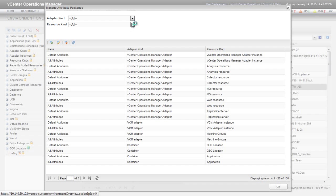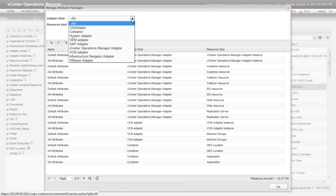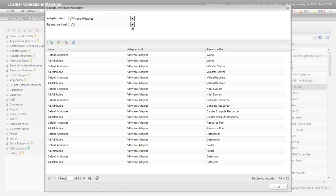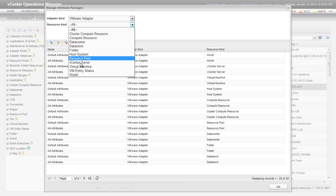You can view the attribute packages for a particular resource by selecting the Adapter kind and Resource kind for that resource. Because I want to view the attribute packages for virtual machines, I'm selecting the VMware Adapter adapter kind and the virtual machine Resource kind.